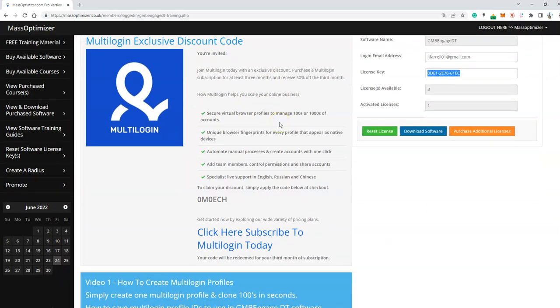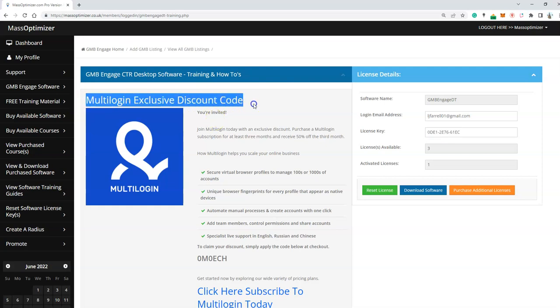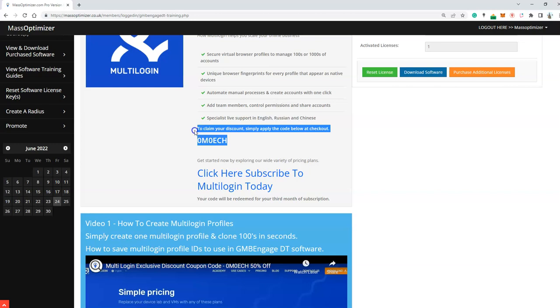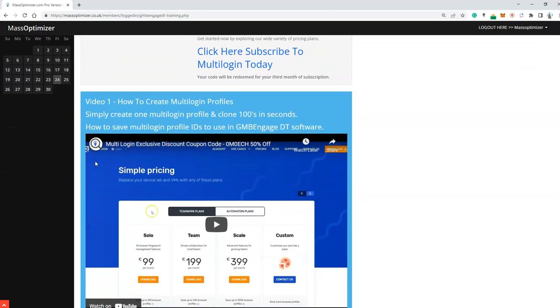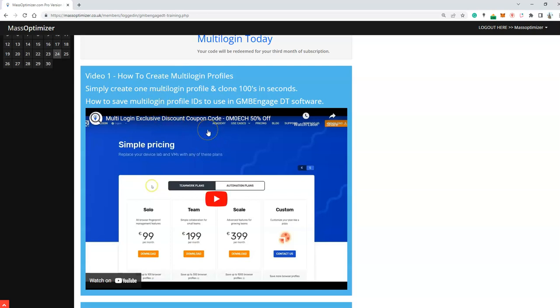If you haven't watched the previous video, you can save 50% with a multi-login exclusive discount coupon code. The coupon codes are here and the video on how to create multi-login profiles is just above this video.